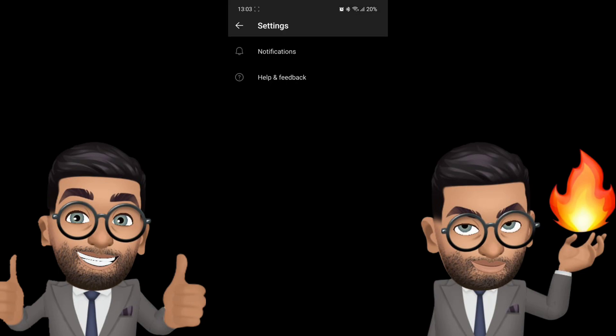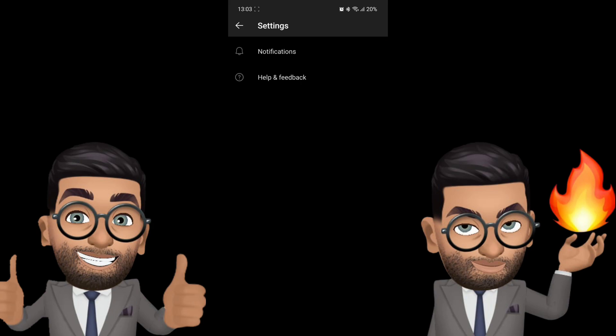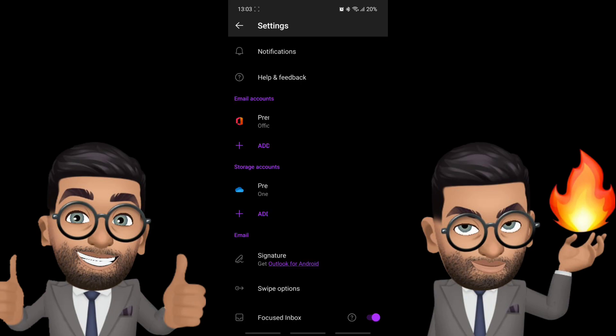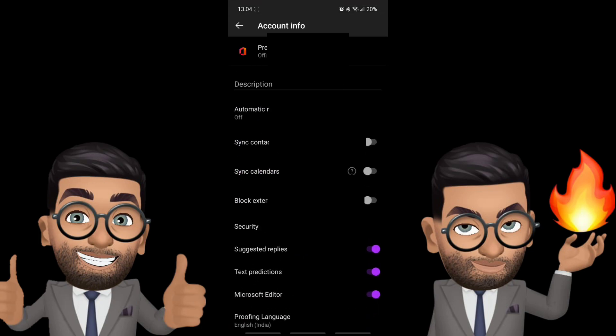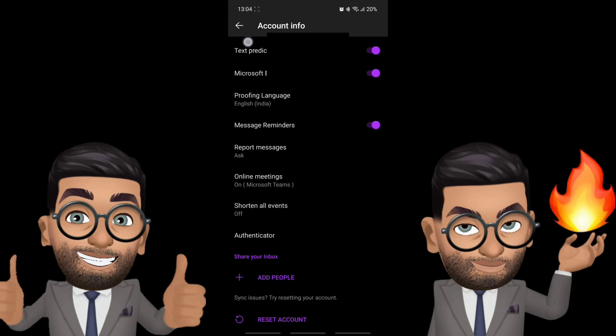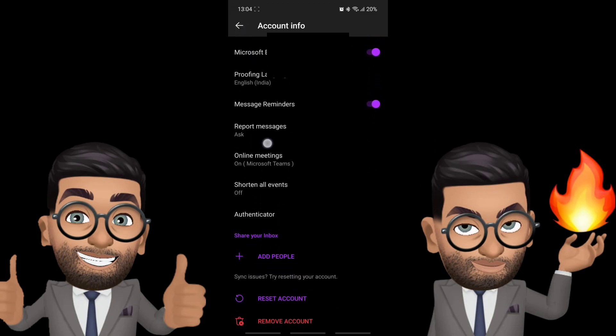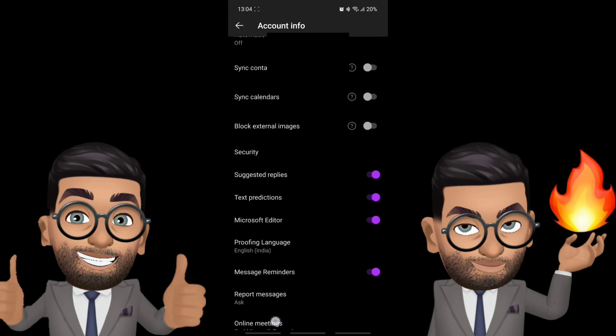And here you will see your email account under email accounts. You will see your email address and under storage account if you have OneDrive enabled you will see your account there as well. You click on the email address mentioned under email accounts so that we can manage all the settings of your exchange mailbox. Once we click on it it will show you all the options available here.